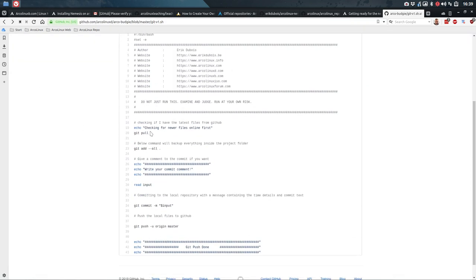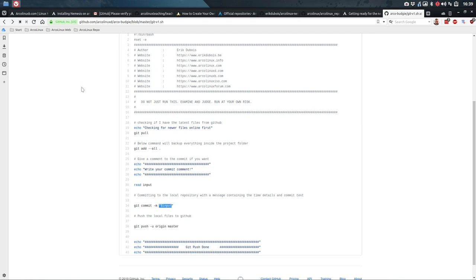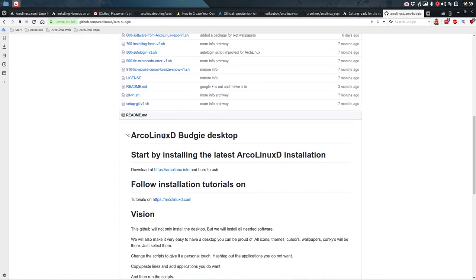What this git.sh script does: first check if anything new is online — if you're working with two computers and you move to the other one, first pull the new stuff, then add the new stuff on this computer, write the commit message meaning describe what you did, and then git commit will send it to GitHub.